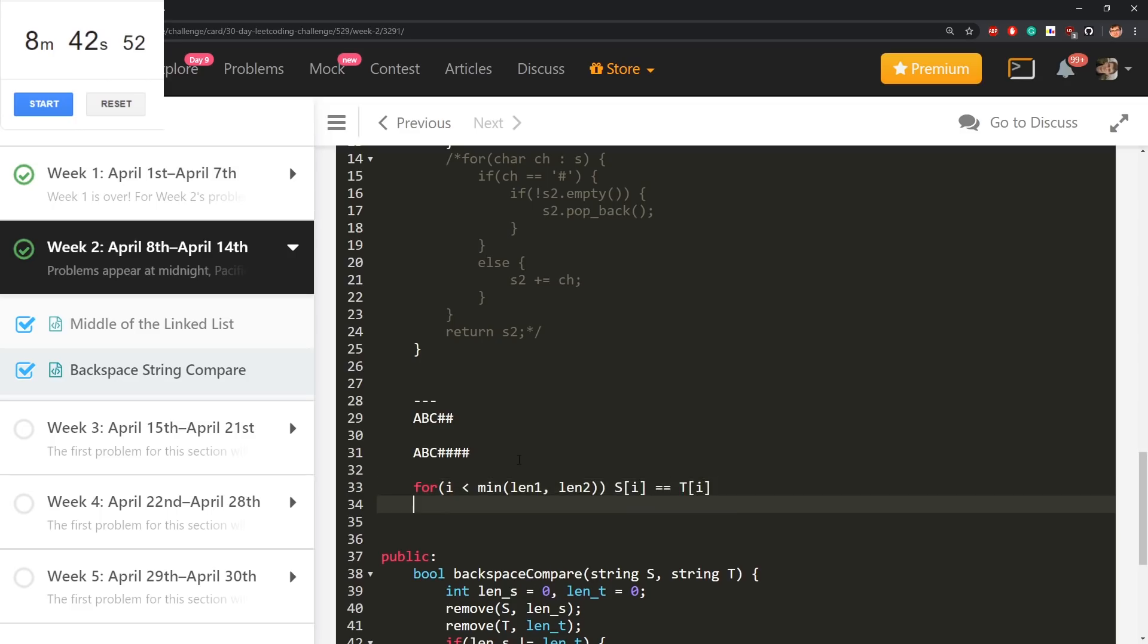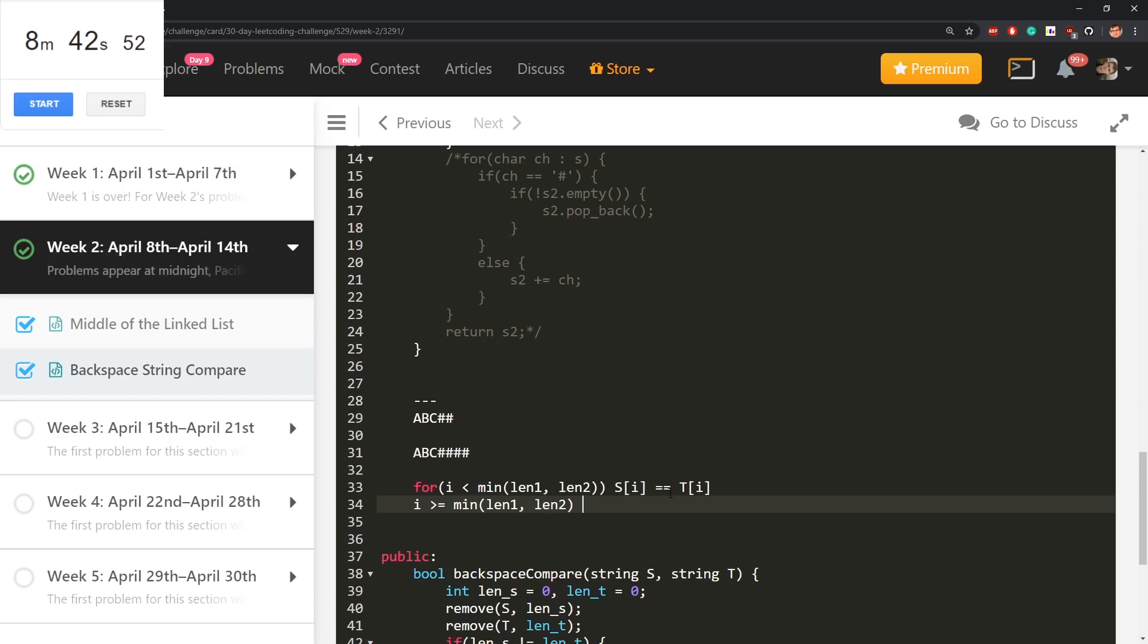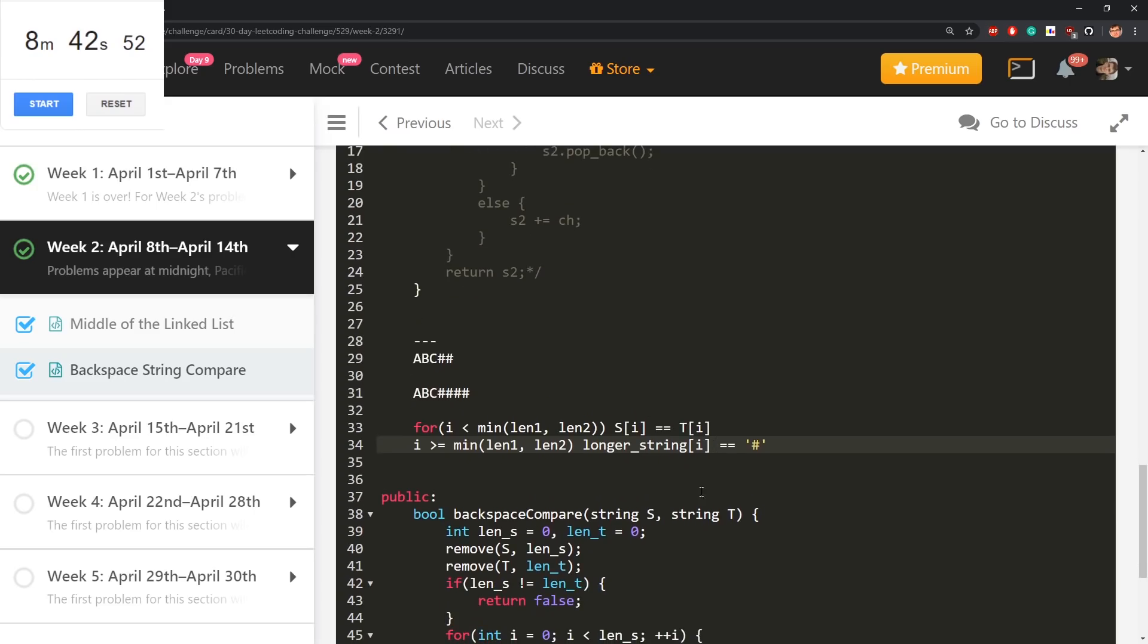To say those characters must be exactly equal. Must be equal s[i] is equal t[i]. And also for i greater equal than this minimum length till the end, so from this moment to the end, those must be hashes so longer string of i must be equal hash. That was first idea.